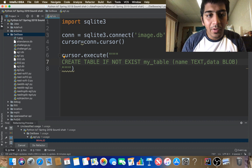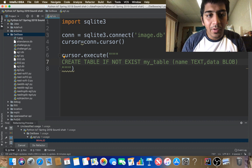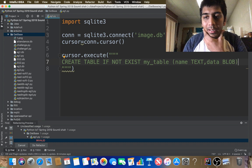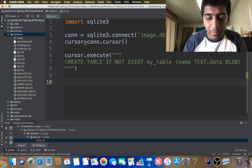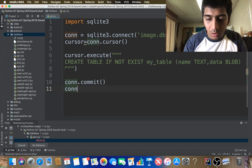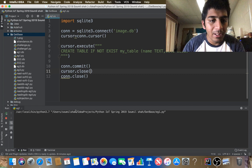I've created a table called my_table with two columns: name and data. Then I need to insert data into the table. After creating the table I need to commit the changes with con.commit(). Then before closing the connection I need to close the cursor as well. Let me run this and make sure the database was created.